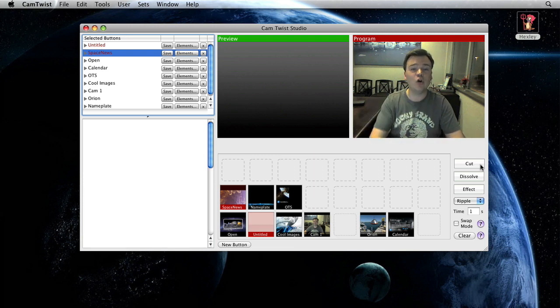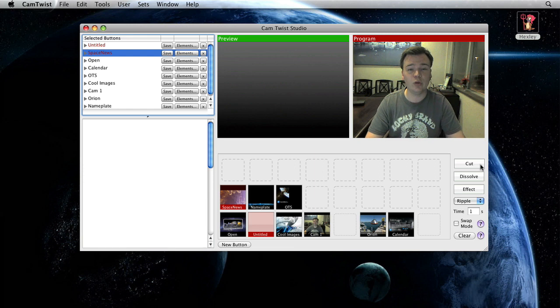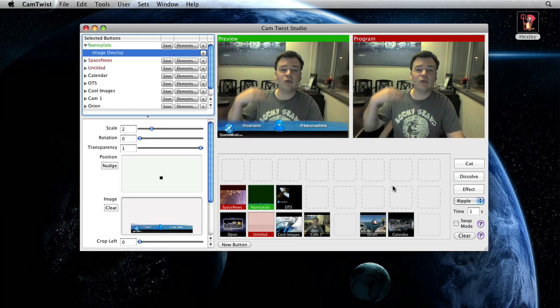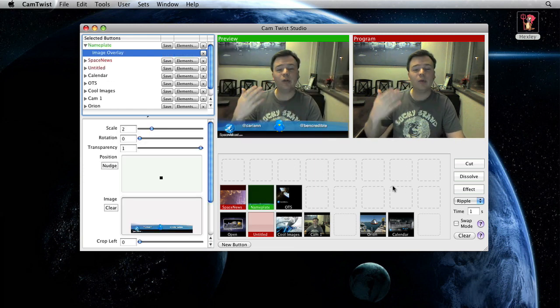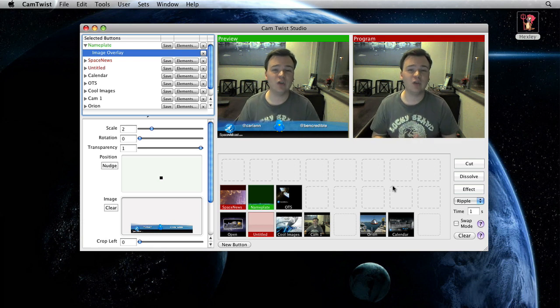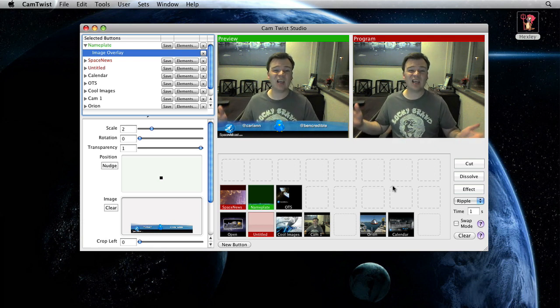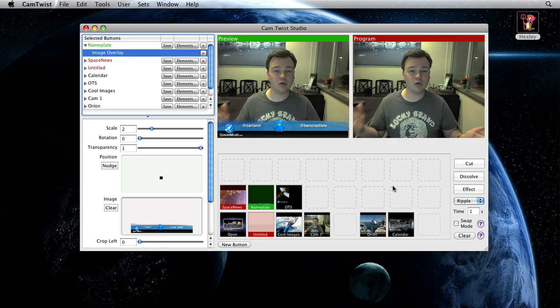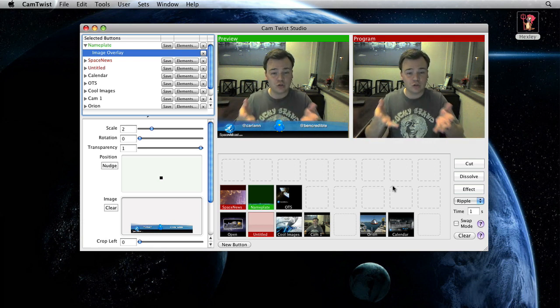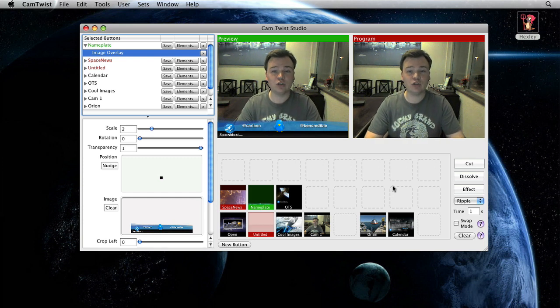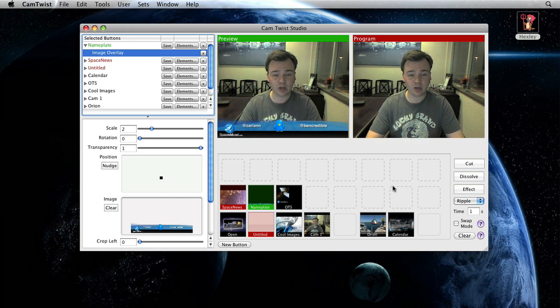I can create video playlists with a DDR. I've got my CG. I can have the chat room at the bottom. I can integrate RSS feeds. I can pretty much do anything I could do in a traditional television studio right inside of the Cam Twist Studio interface.